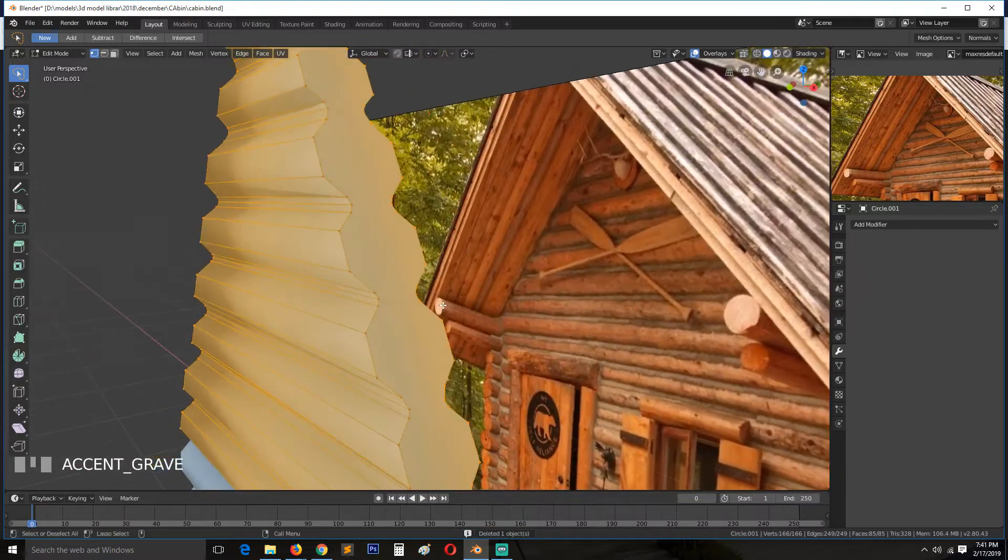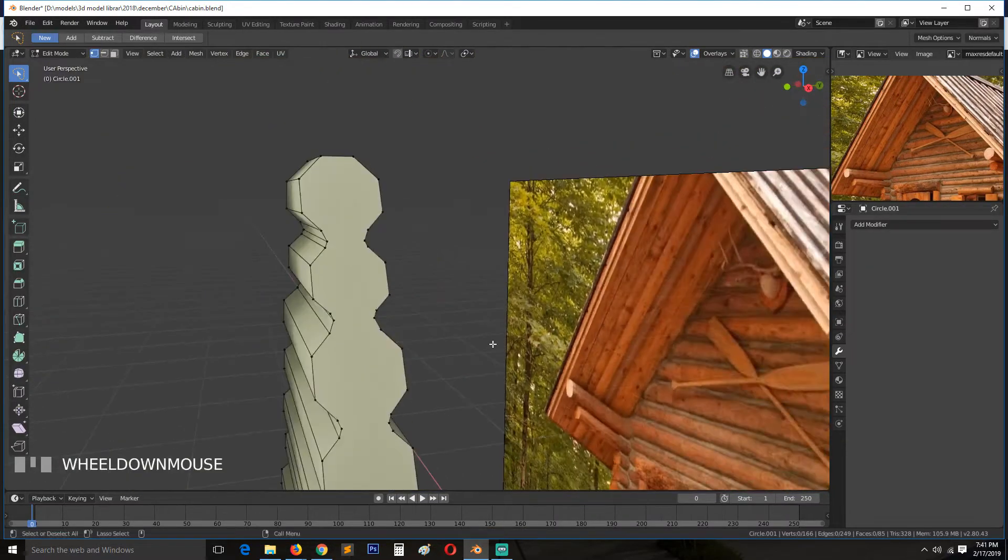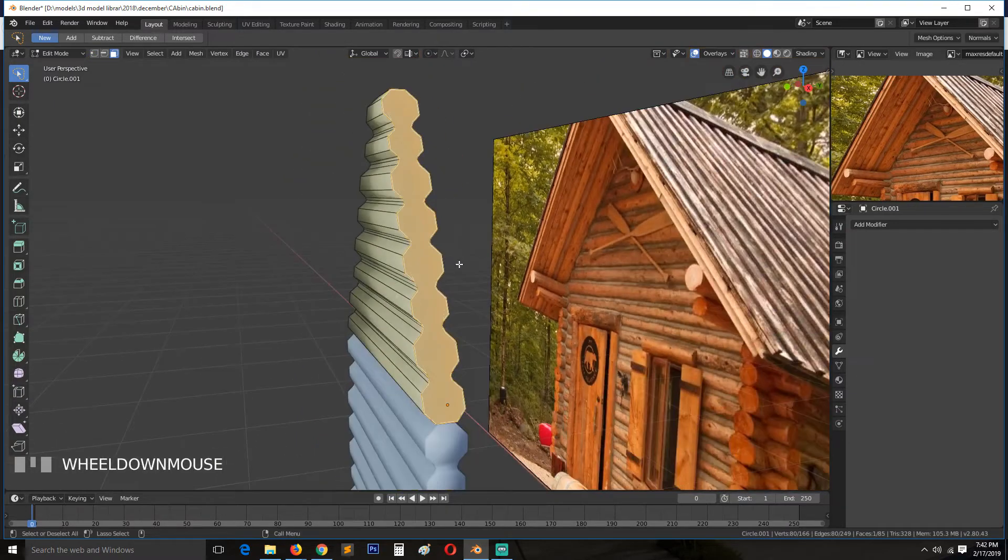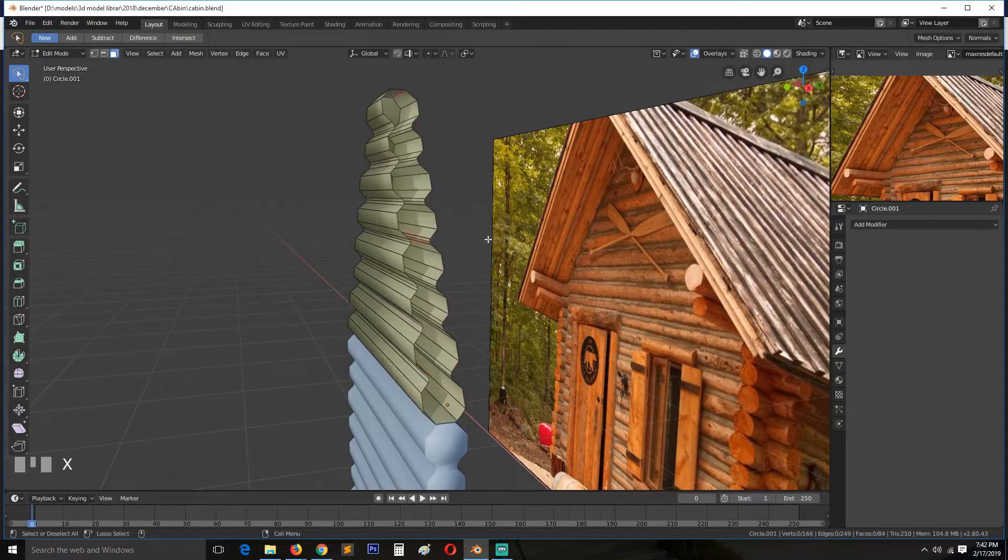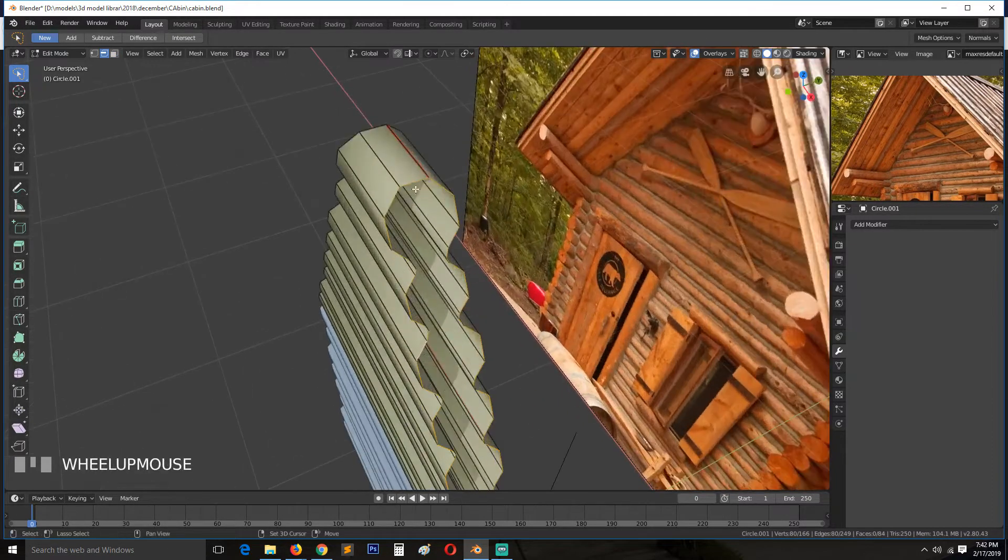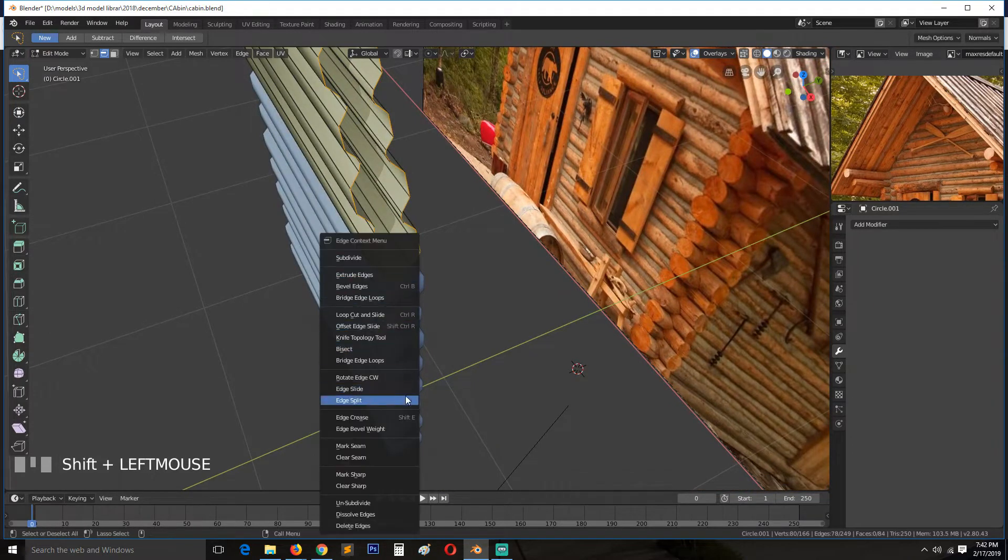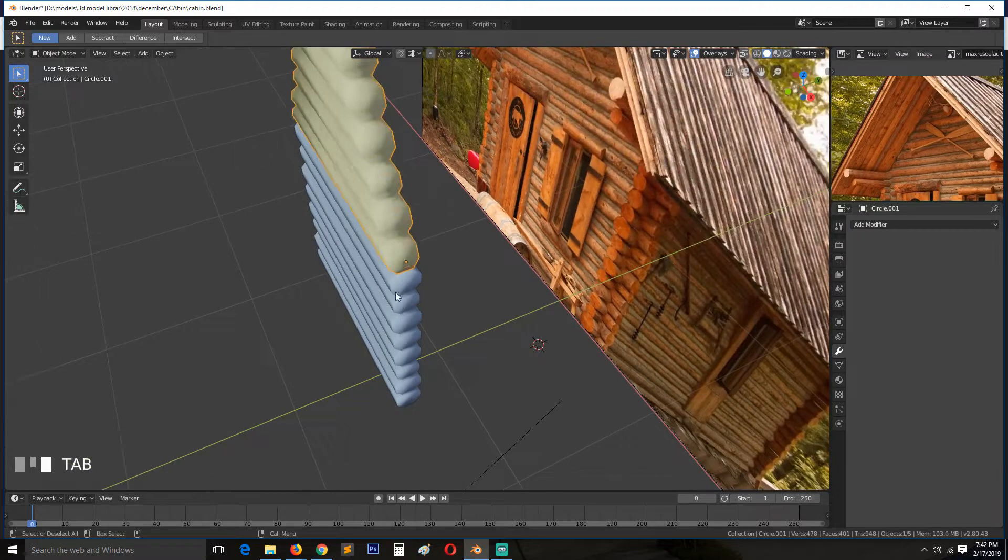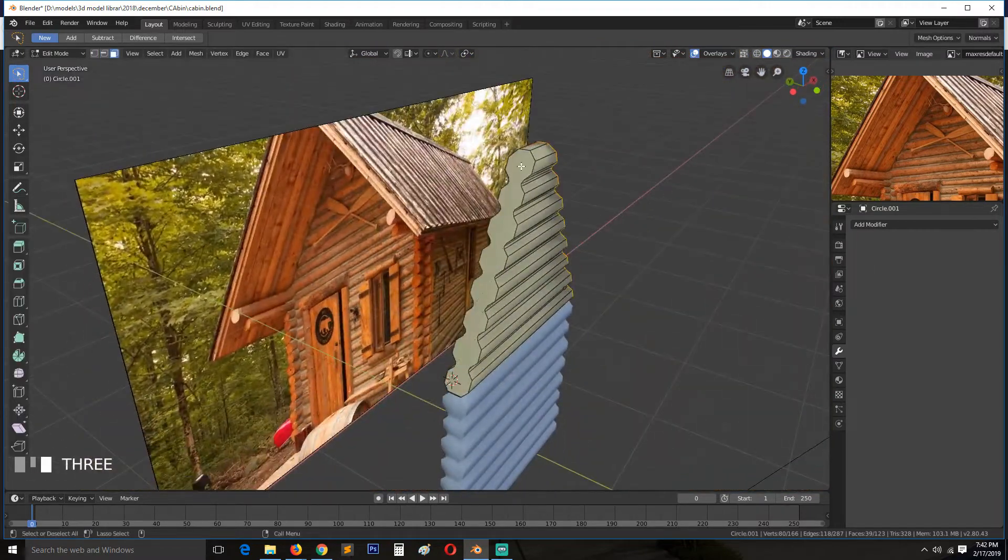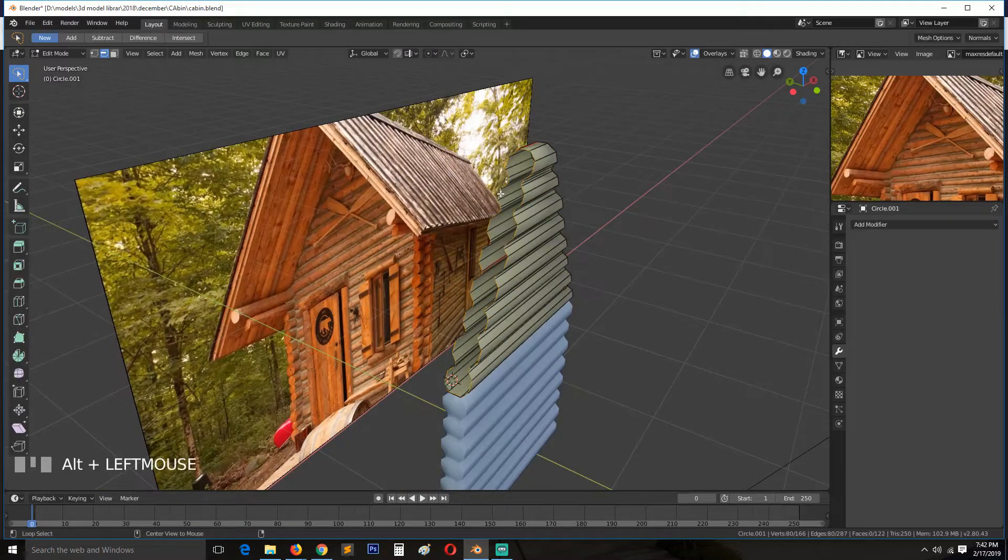We just have to fix a few issues here. I think the easiest way to do this is to remove this gone by deleting it completely. Select this loop, select the top and then the bottom, right click then bridge. Do the same this side.